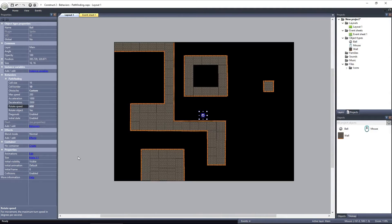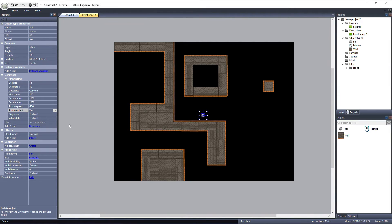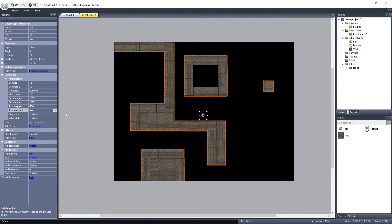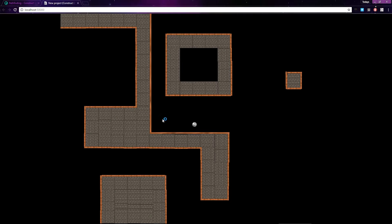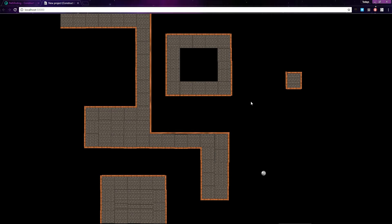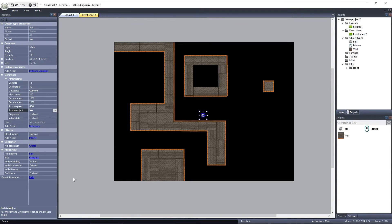Under Rotate Speed is Rotate Object. This property determines if the object will rotate at all when traveling along a path. By default, it's set to Yes. But if I set it to No, when the object travels around the layout, it stays oriented the same way. It never rotates, even if it changes directions completely.